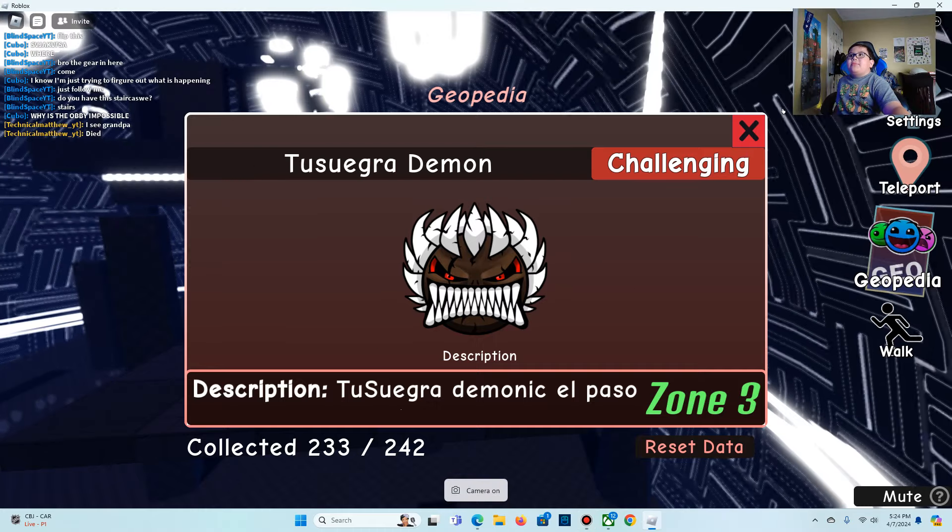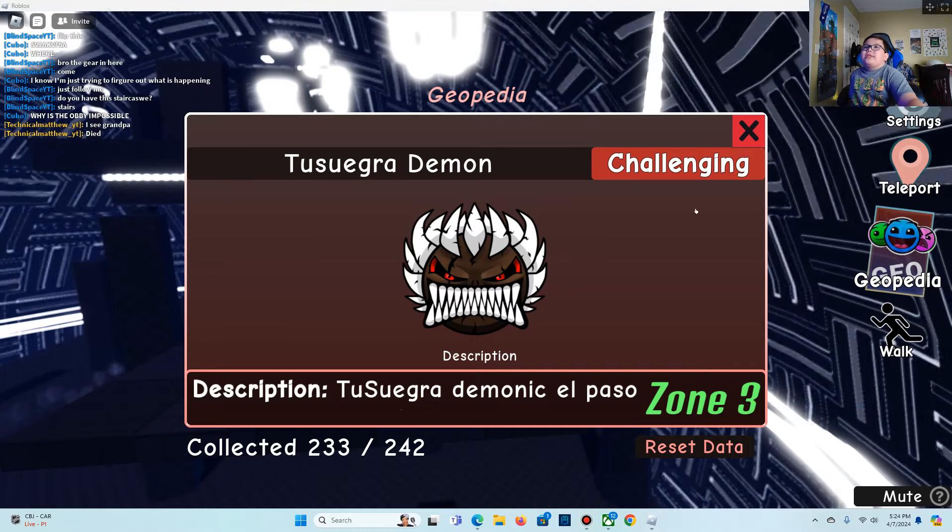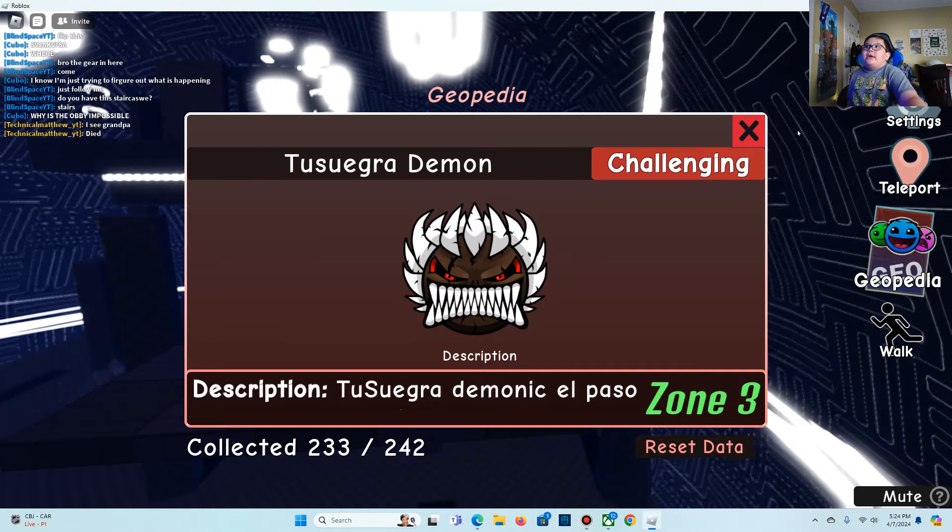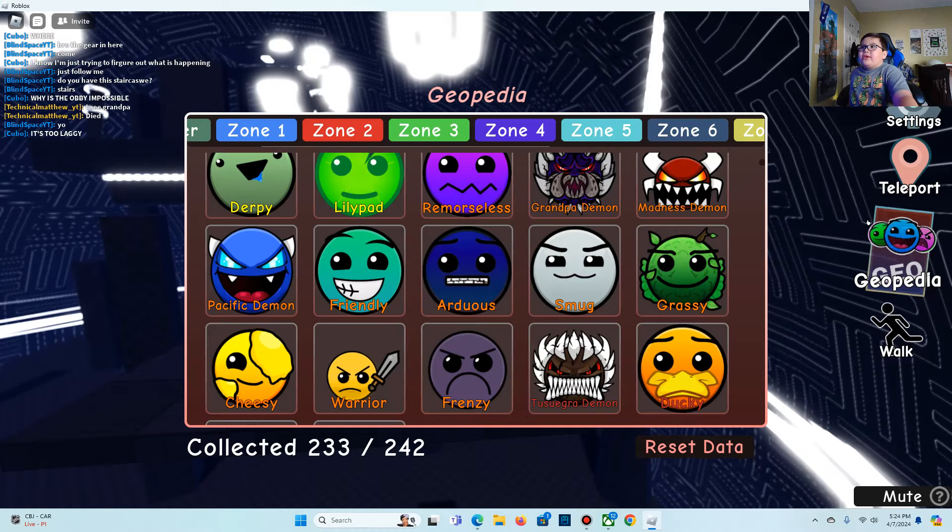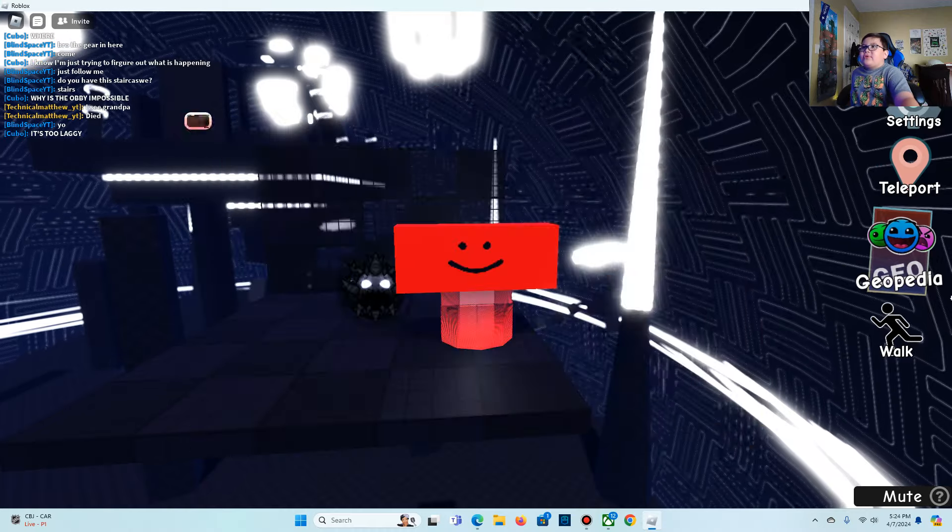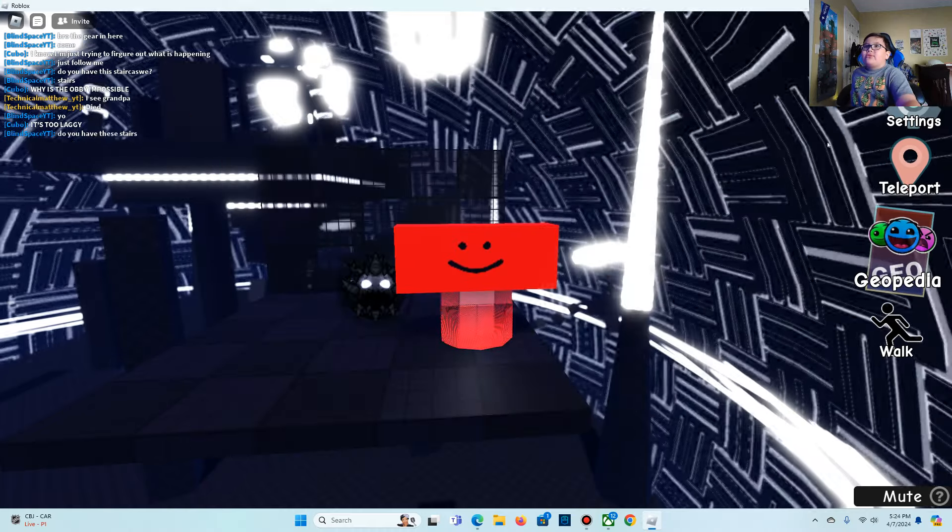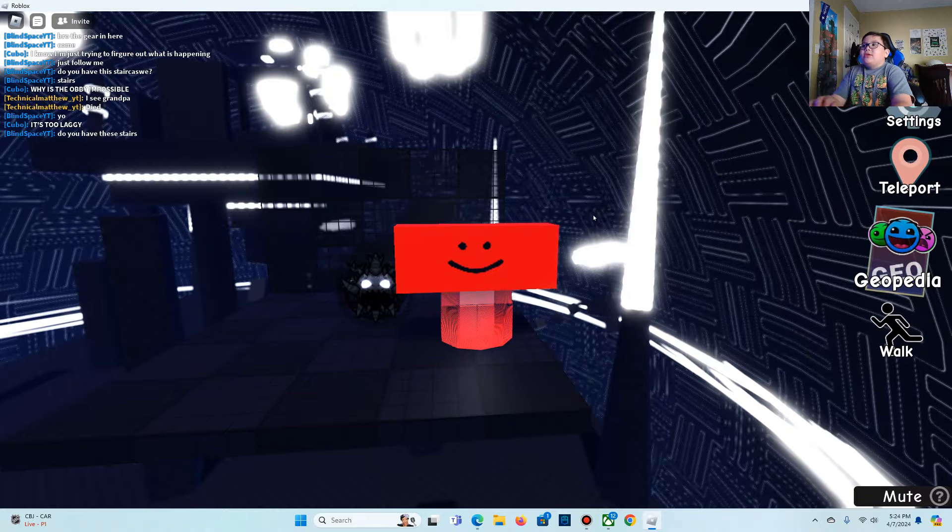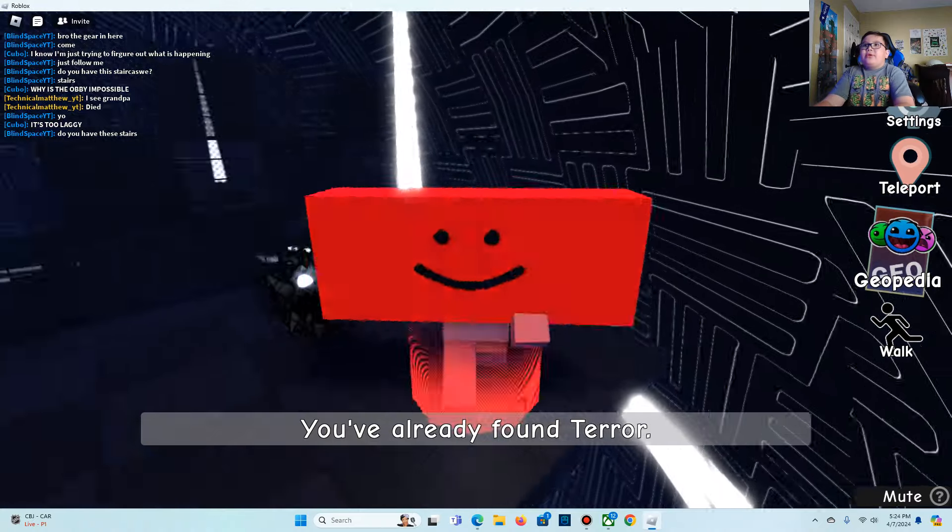Hello guys, today I'll be showing you how to get Tugustra Demon. And if you're trying to find Tugustra Demon after they took away your Tugustra Demon, well then this video is for you.